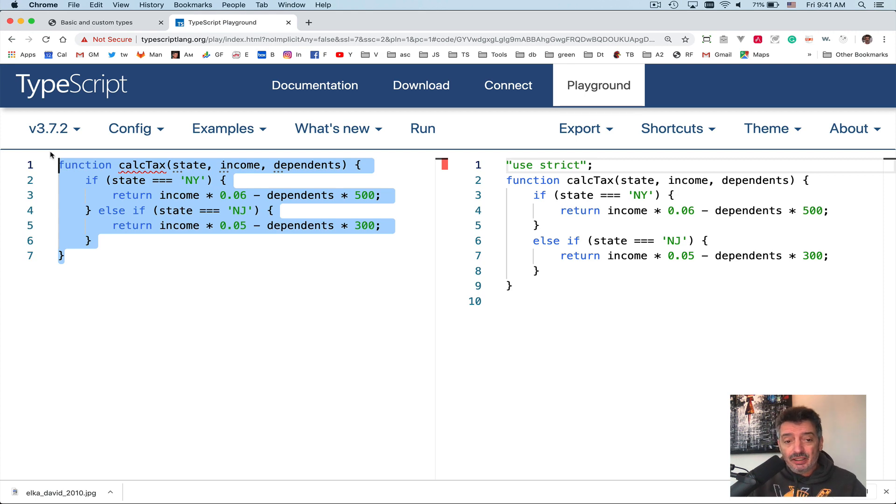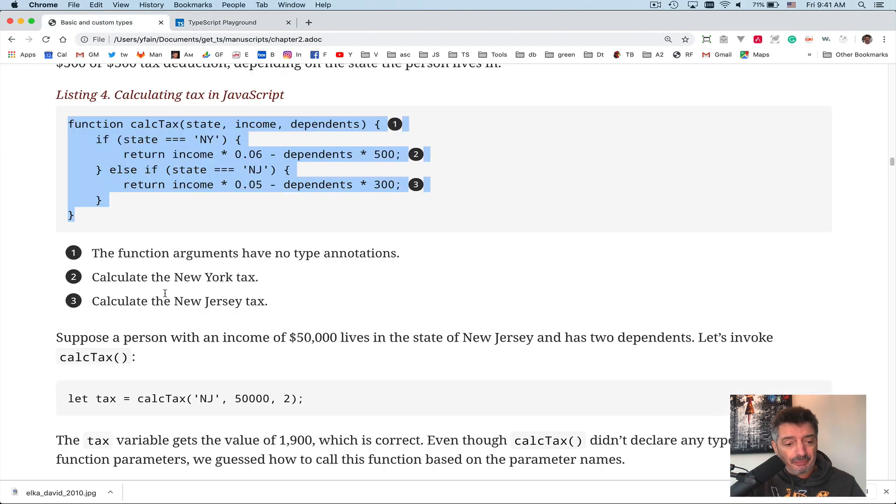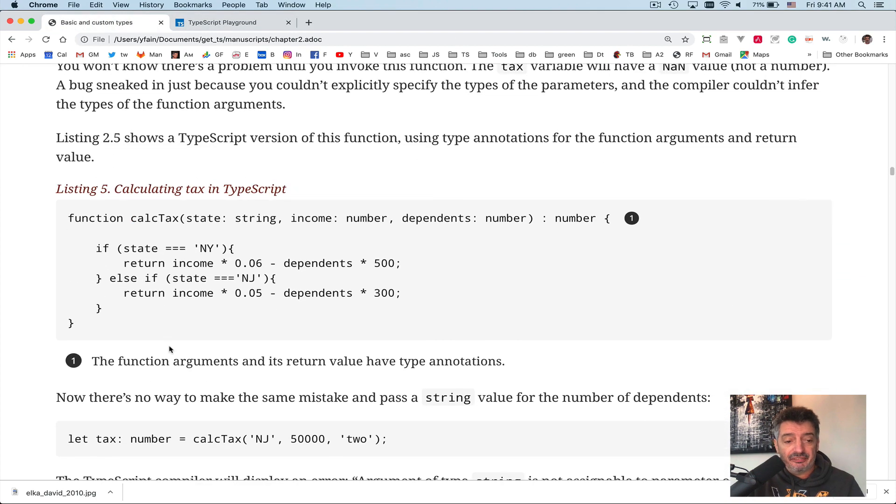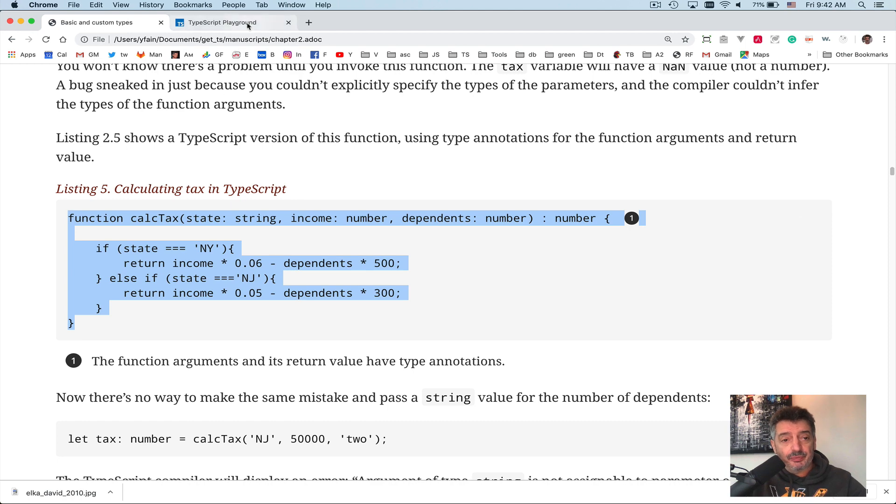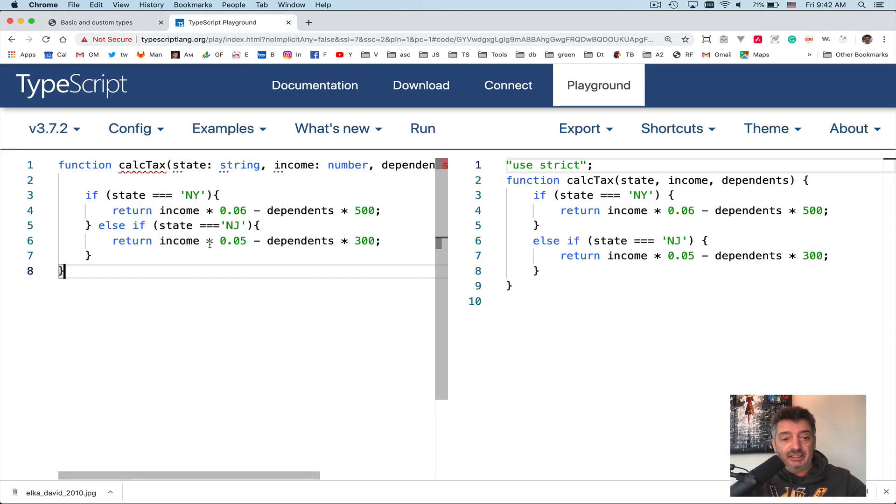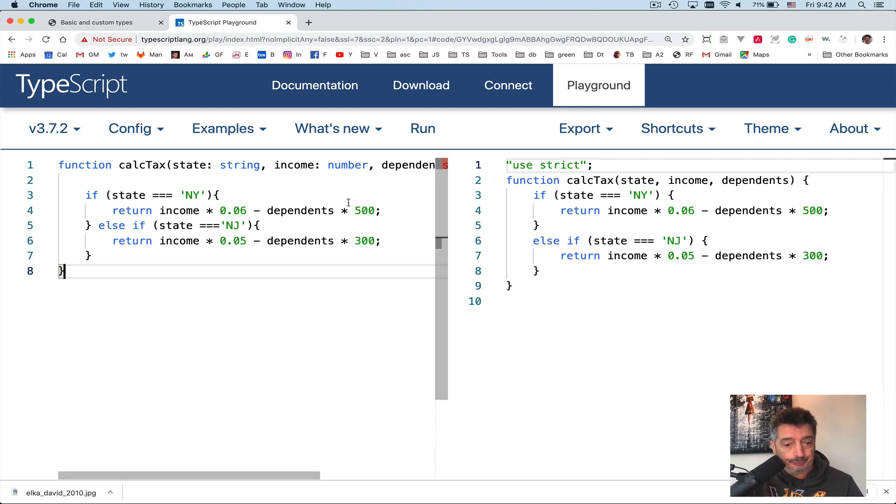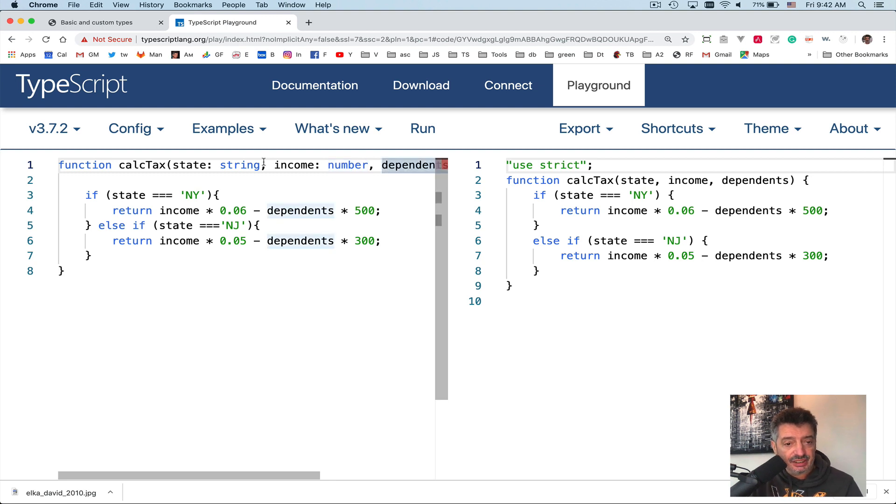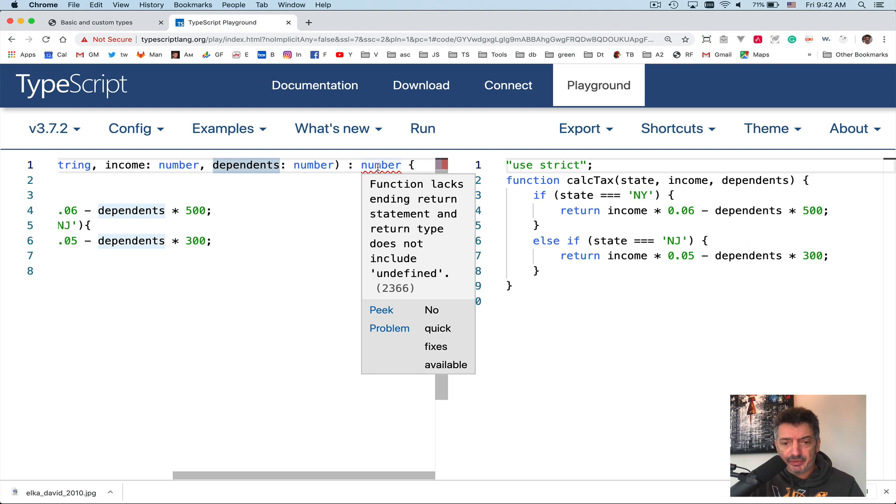So TypeScript can help you just by trying to compile your existing JavaScript code, and you may be surprised in what you will find. All right, so let's try to fix this thing. Coming back to the chapter, I think I provided already a better version. Now the TypeScript version of this function is here. Now we have types. It's not perfect yet, but at least it fixes something. It fixes types. In this case, I am saying that the function has the first argument of type string, second argument of type number, and the third argument, dependents, of type number. And the return type of the function is number.